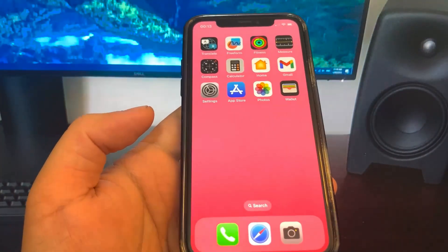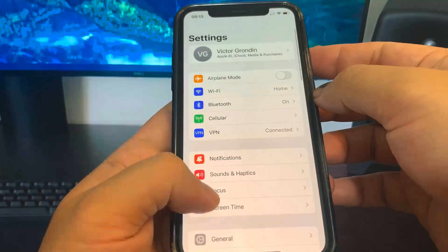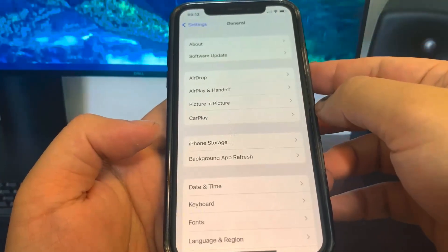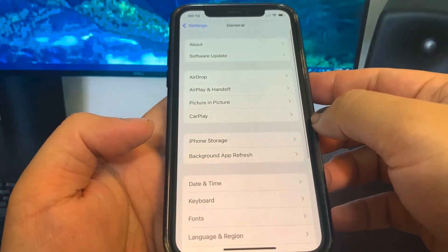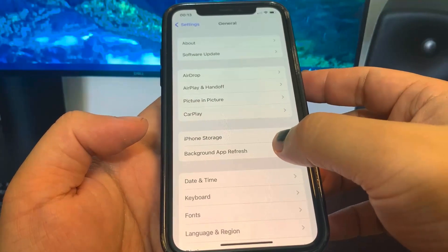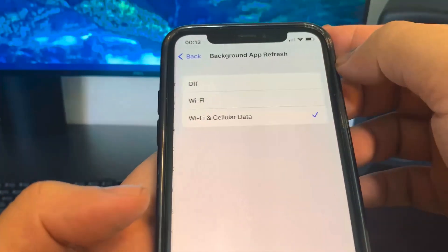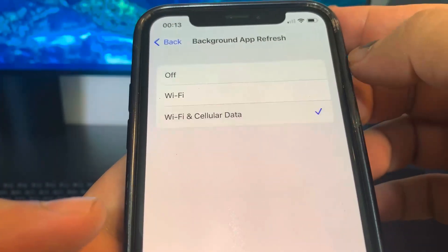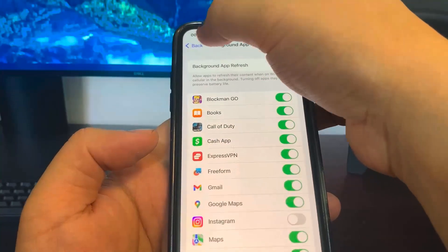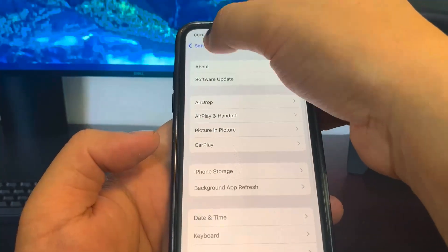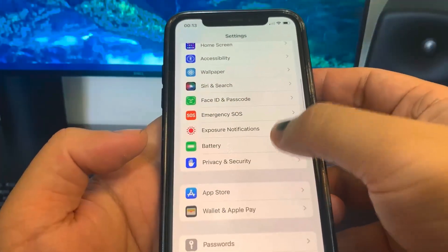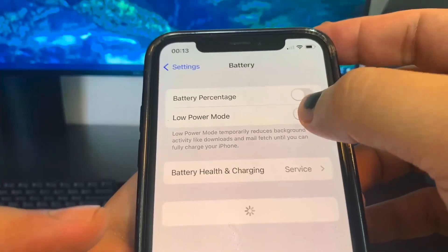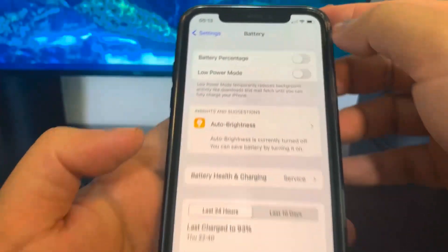What you want to do is go to Settings, and once you're there, go to General and then just go to Background App Refresh and make sure it's on. This should be on by default, but it might not be. The next thing we're going to do is go to Battery and make sure we've got Low Power Mode turned off.